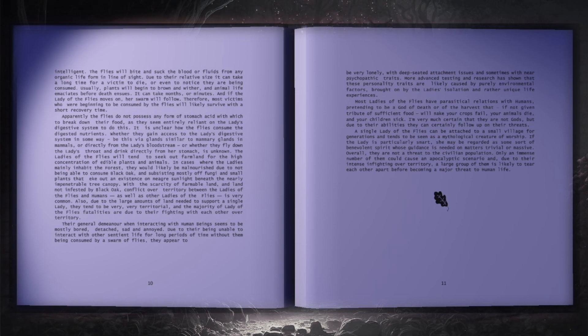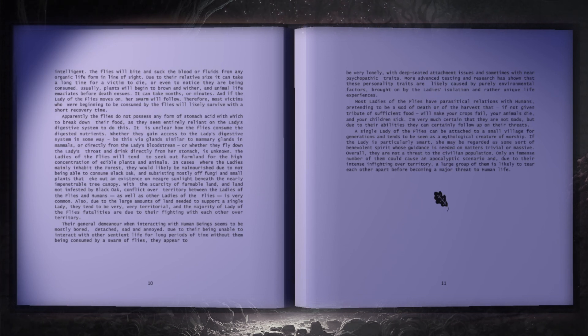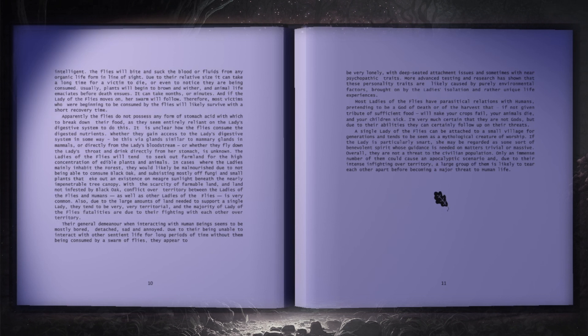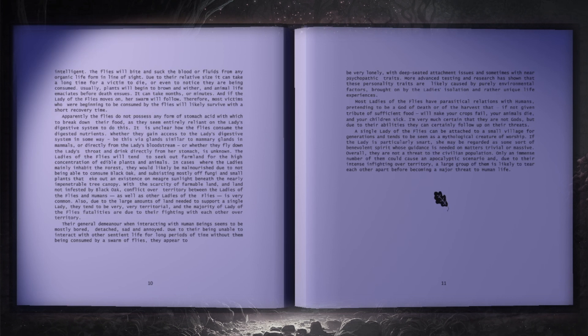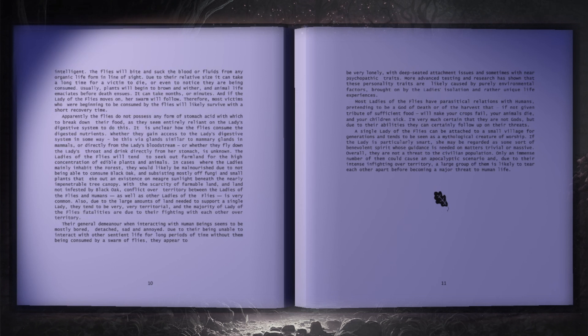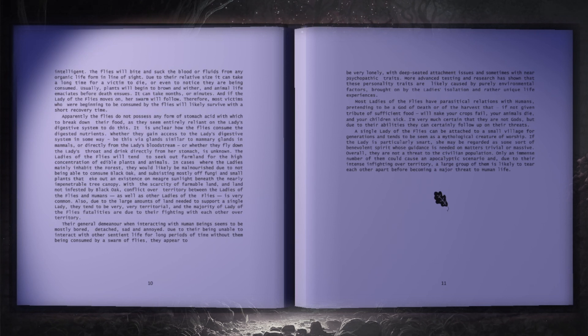If the lady is particularly smart, she may be regarded as some sort of benevolent spirit, whose guidance is needed on matters trivial or massive. Overall, they are not a threat to the civilian population. Only an immense number of them could cause an apocalyptic scenario, and, due to their intense infighting over territory, a large group of them is likely to tear each other apart before becoming a major threat to human life.